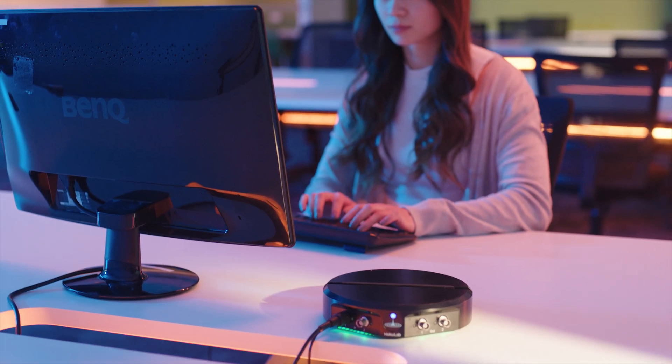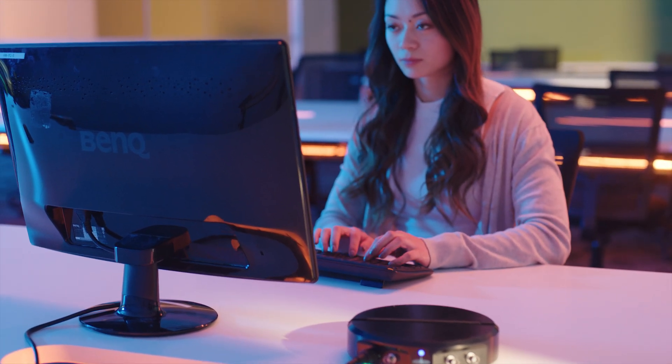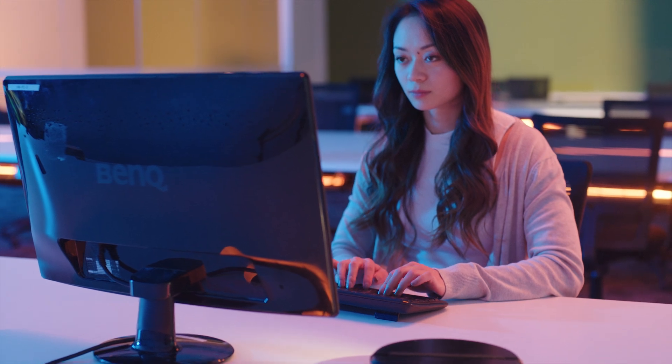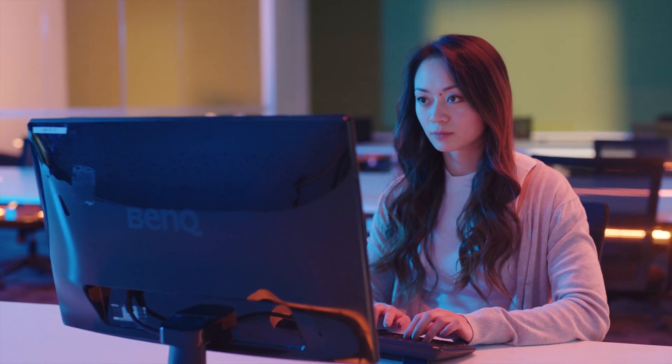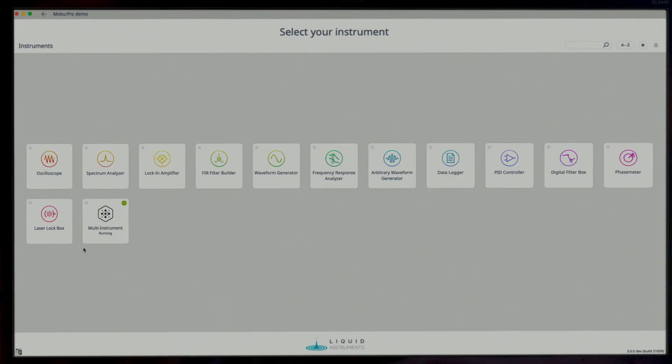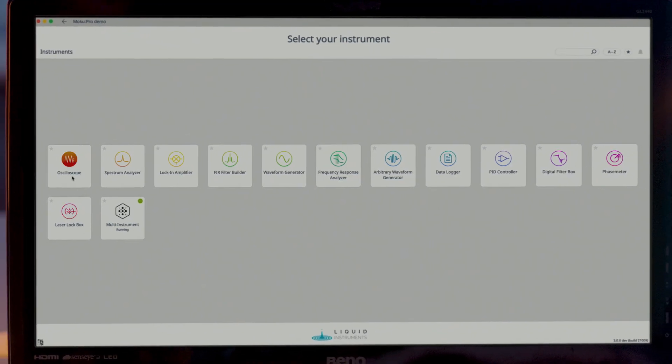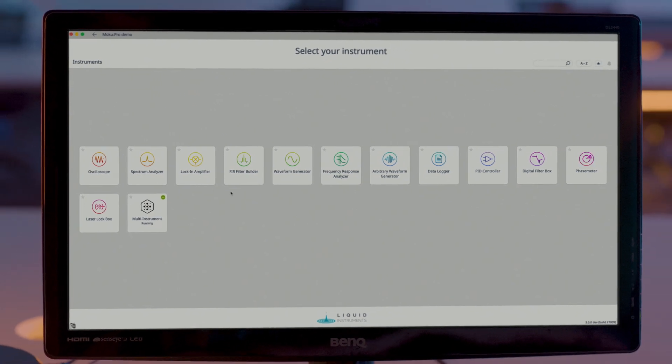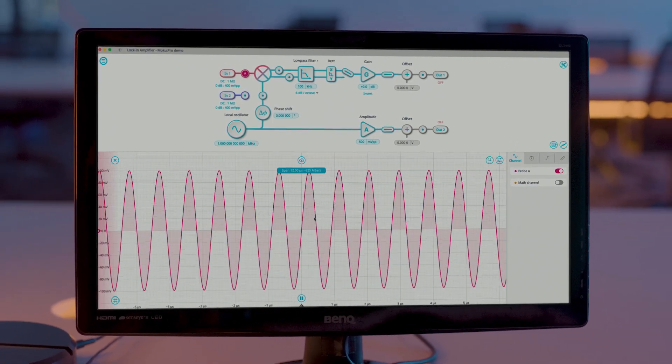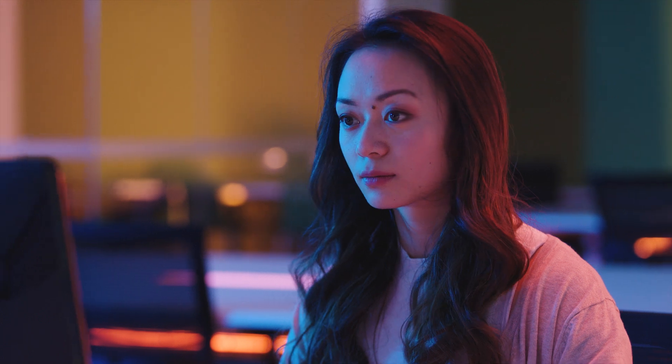Stop juggling multiple hardware boxes through a mess of wires and connectors. Now you can quickly access more than 10 professional-grade instruments with a single device at a fraction of the cost.